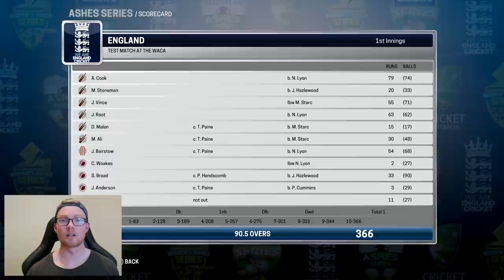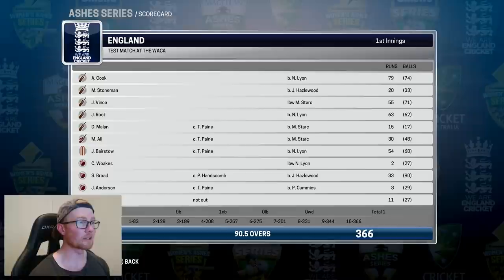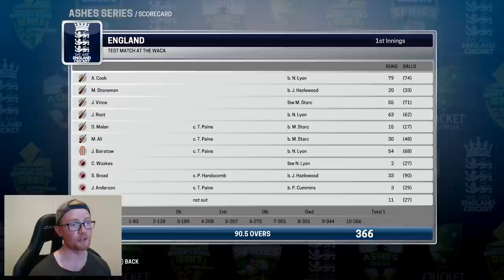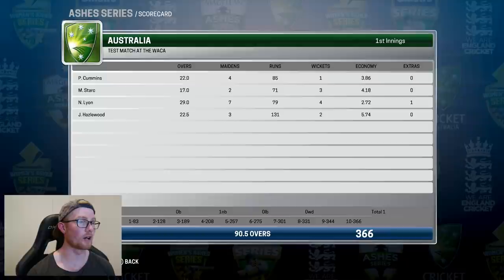With Australia 2-0 up, a win at the WACA will see them secure the Ashes. England batted first and were all out for 366, with Cook scoring 79, Vince 55, Root 63, and Bairstow chipping in with 54. Nathan Lyon was once more in the wickets — 4 for 79 off 29 overs — and Stark took 3 for 71.